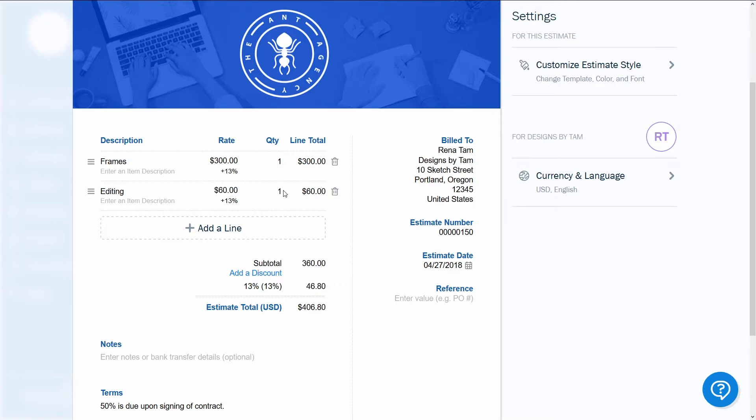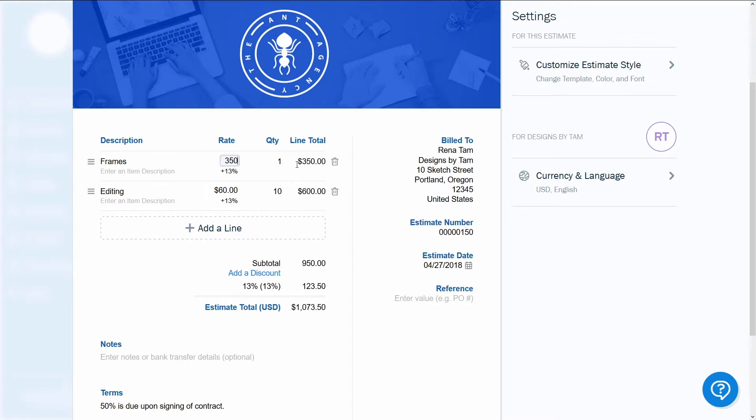If you bill by the hour, you'll enter the hourly rate and the number of hours under quantity. If it's a flat rate task, enter the cost of the service and mark one in quantity. The line total will be calculated automatically.